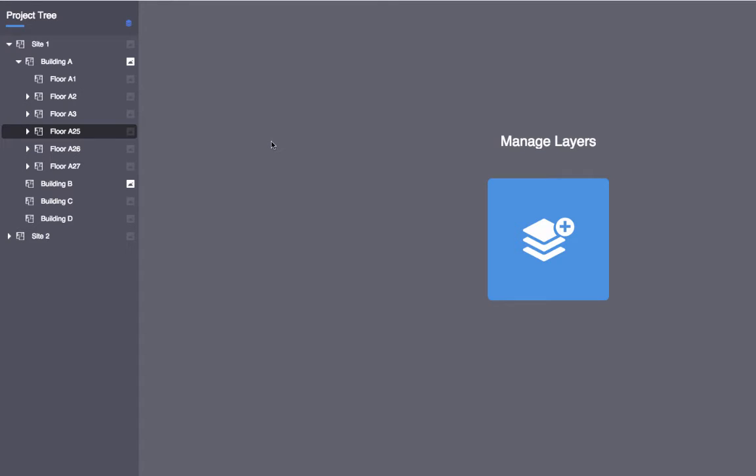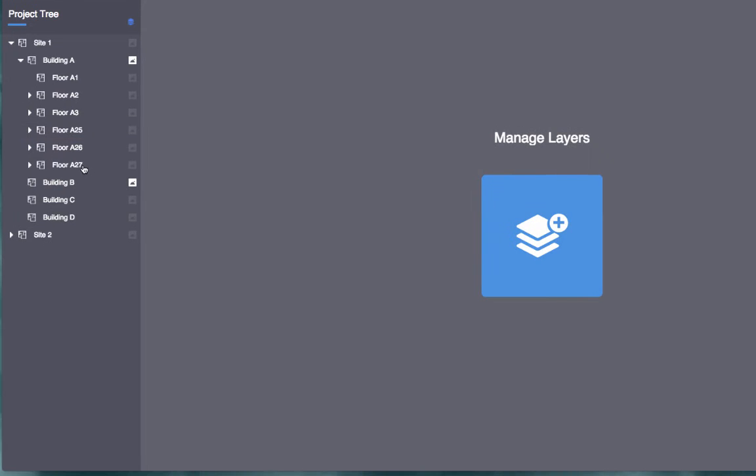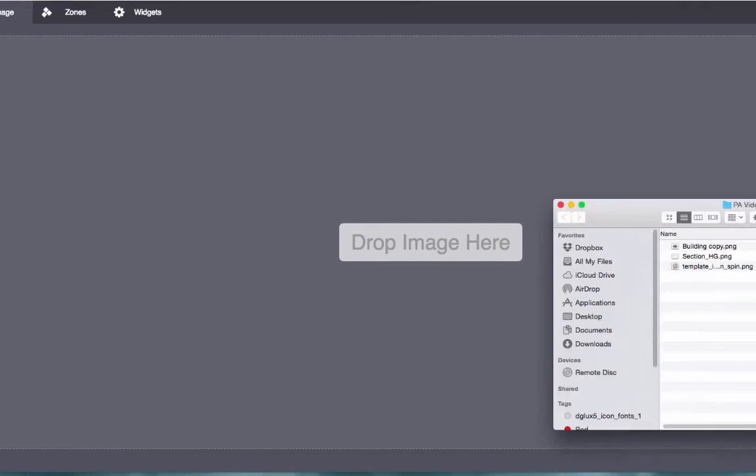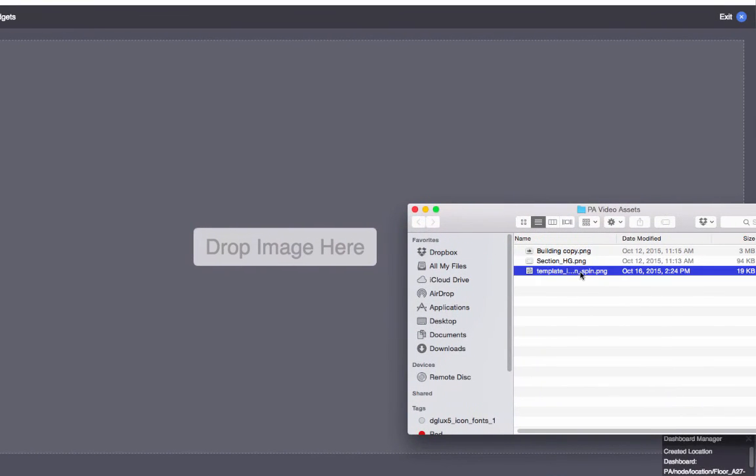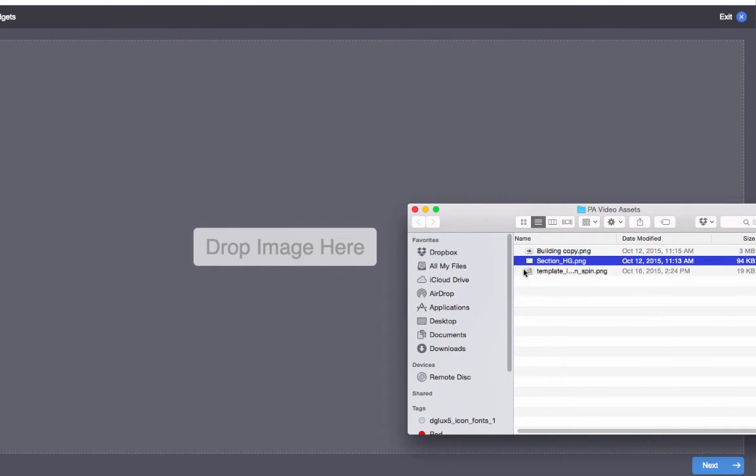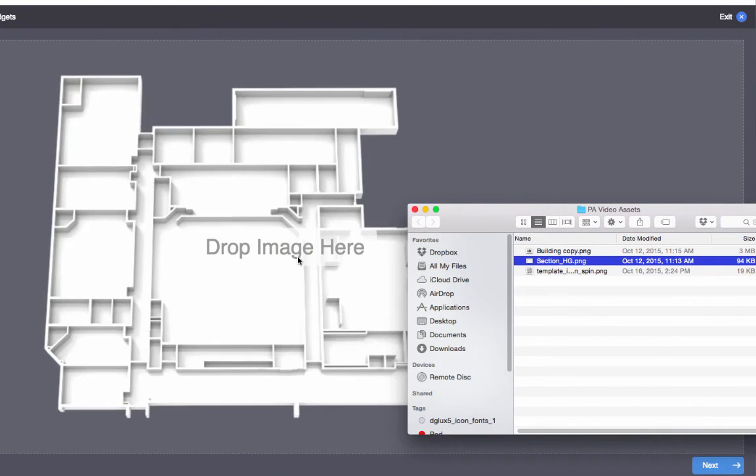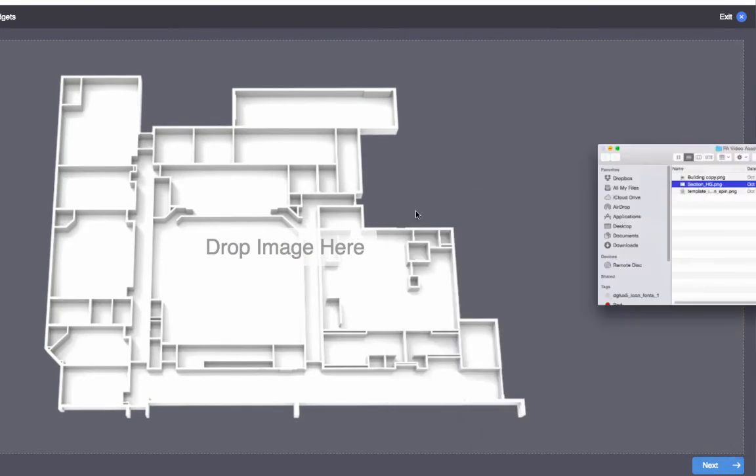Let's create one more location page. This time, we'll use zones for a data-driven, color-coded overlay. Again, click the button in the project tree to open the page editor. Add an image, and click Next.